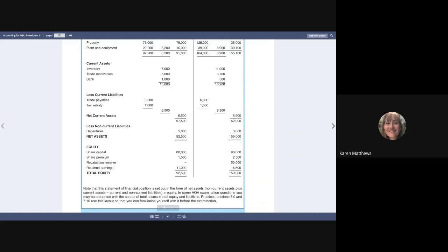Profit after tax is £7,500. So £7,500 plus £1,500 gives us £9,000. And then plus £400, I think our profit from operations, after all that, is £9,400. That's the figure we were looking for.